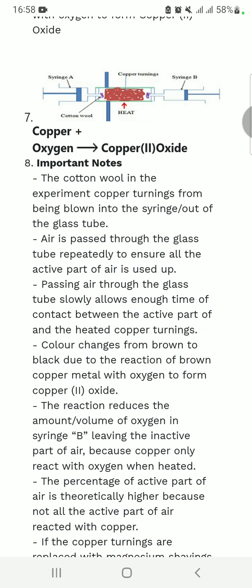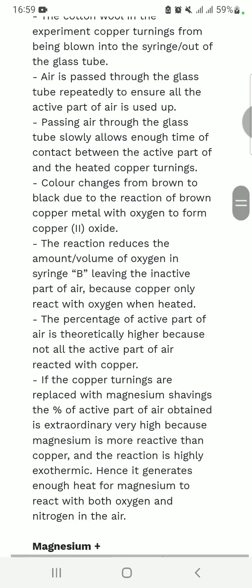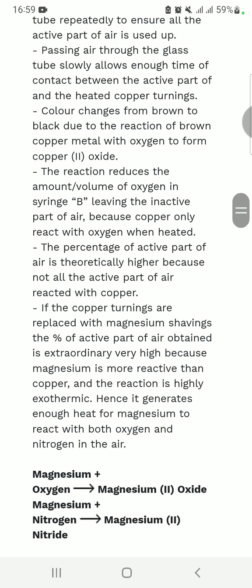The color changes from brown to black due to the reaction of brown copper metal with oxygen to form copper oxide. Copper oxide is black. The copper metal itself is always brown, so when oxygen passes through copper, you will always get copper oxide, which is black.